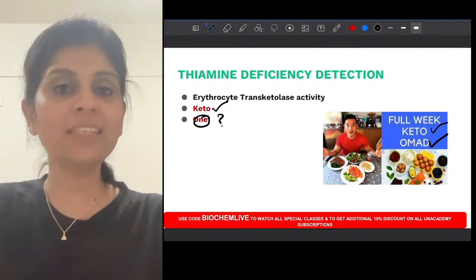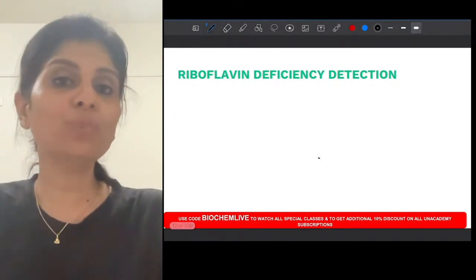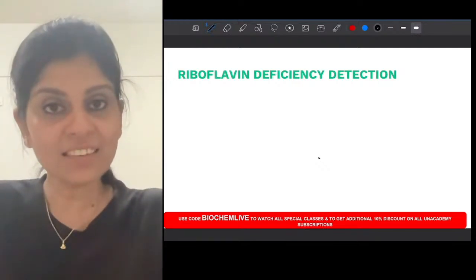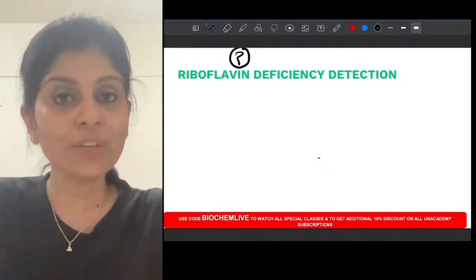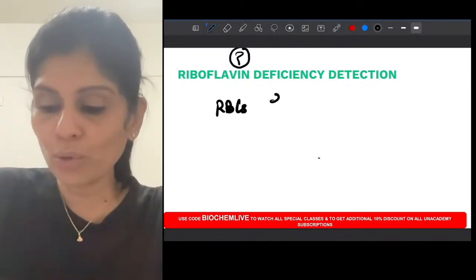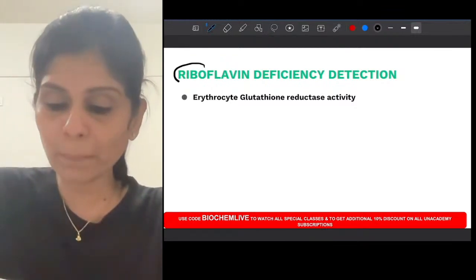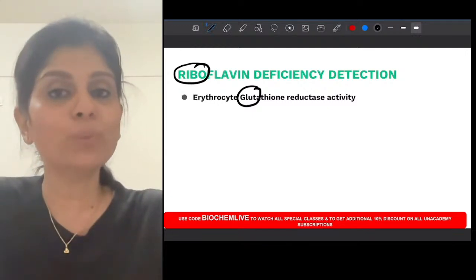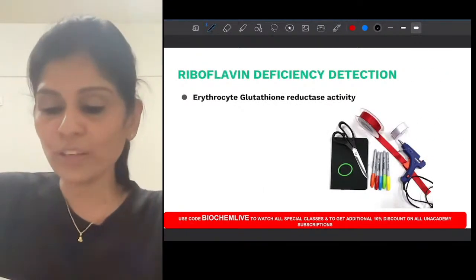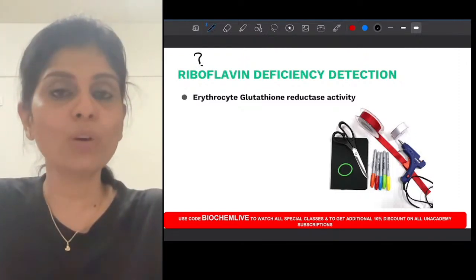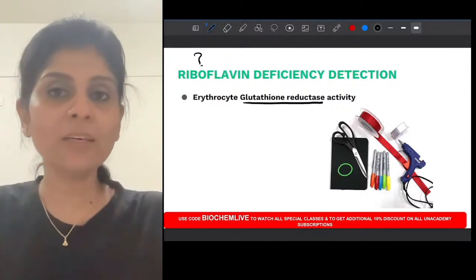If it is thiamine deficiency detected by transketolase activity, what will you do to detect riboflavin or B2 deficiency? That can be diagnosed by estimating RBC glutathione reductase enzyme activity. To remember: ribbon and glue go hand in hand in craft work. So if you suspect riboflavin deficiency, think ribbon and glue — glutathione reductase activity. It was also an INICT question.